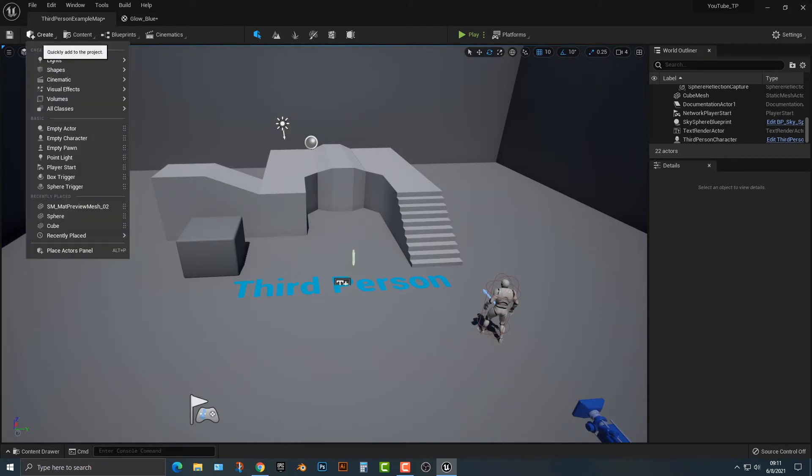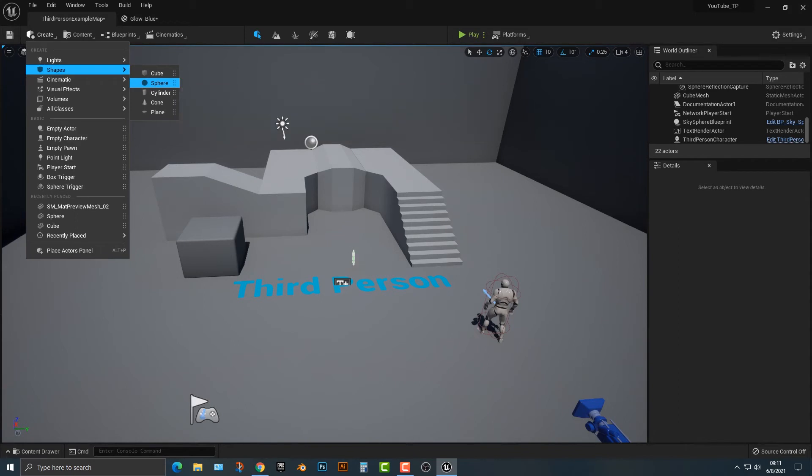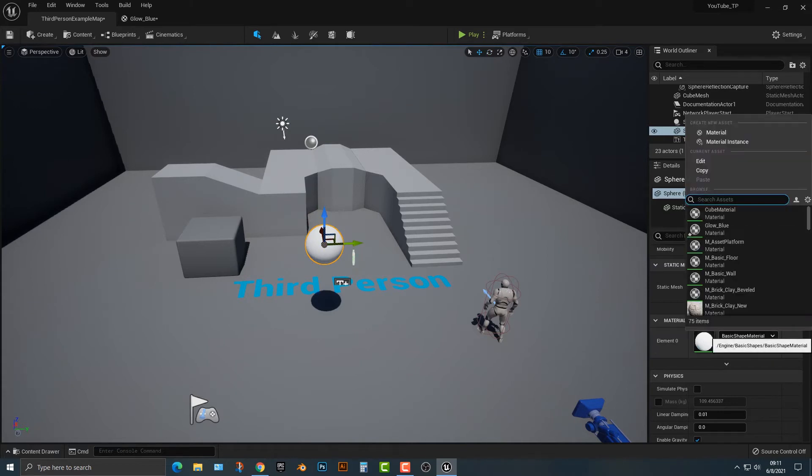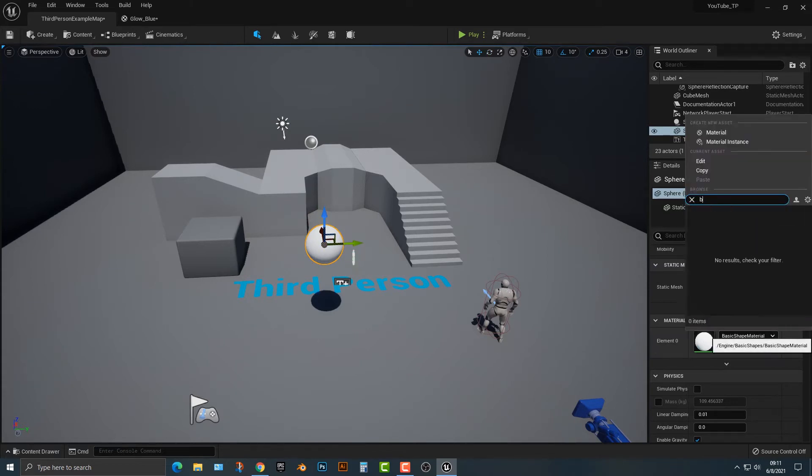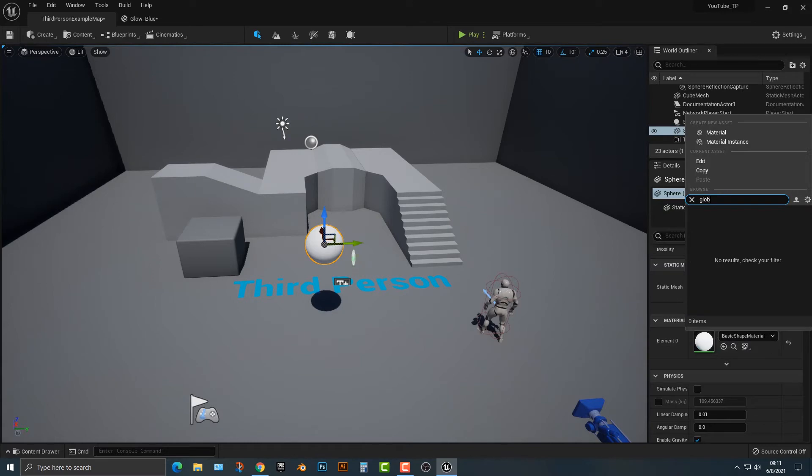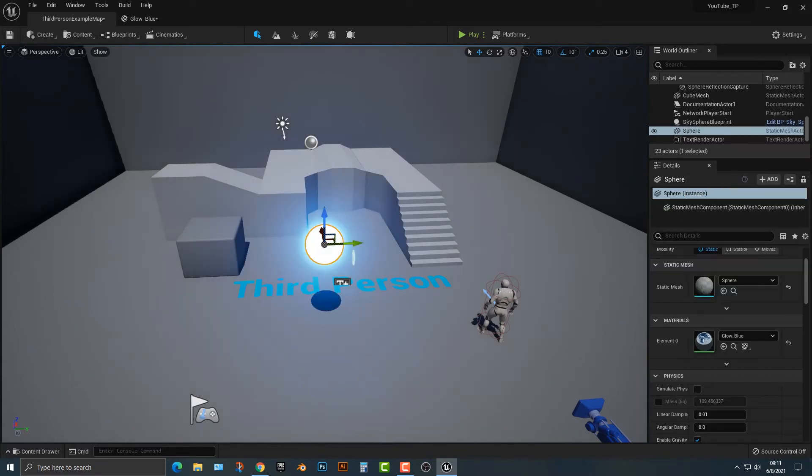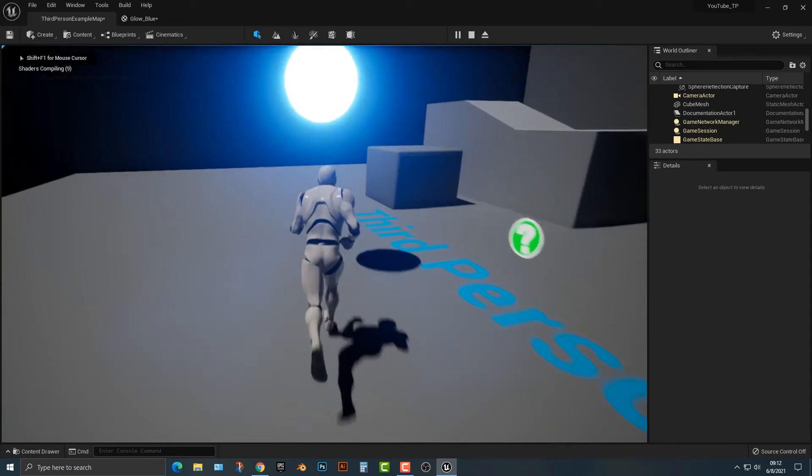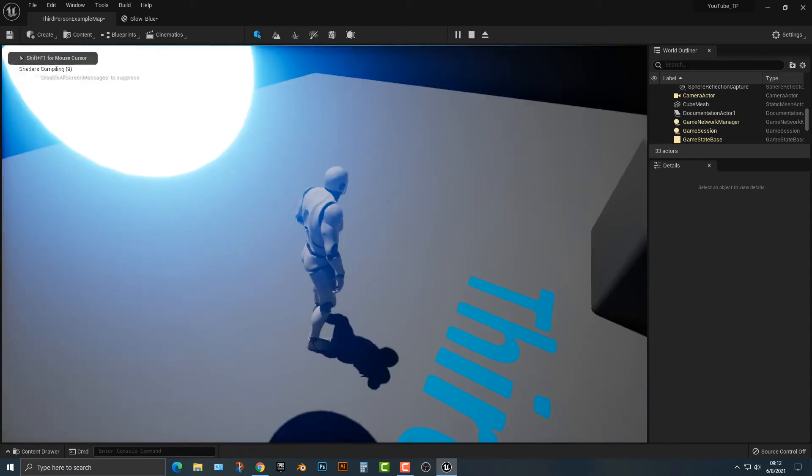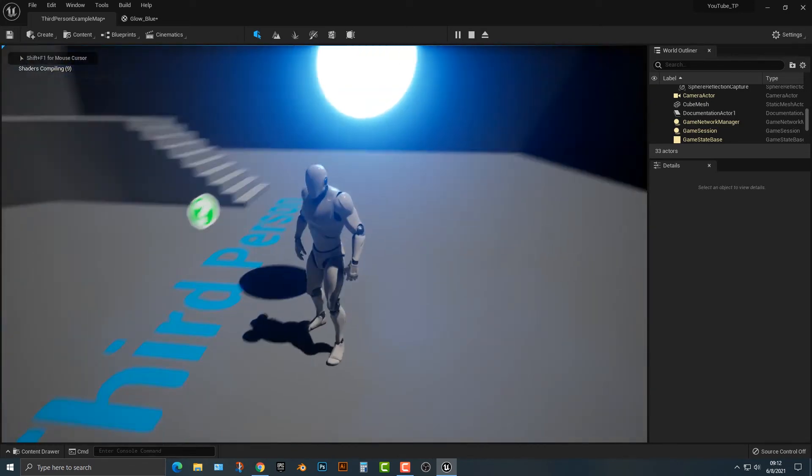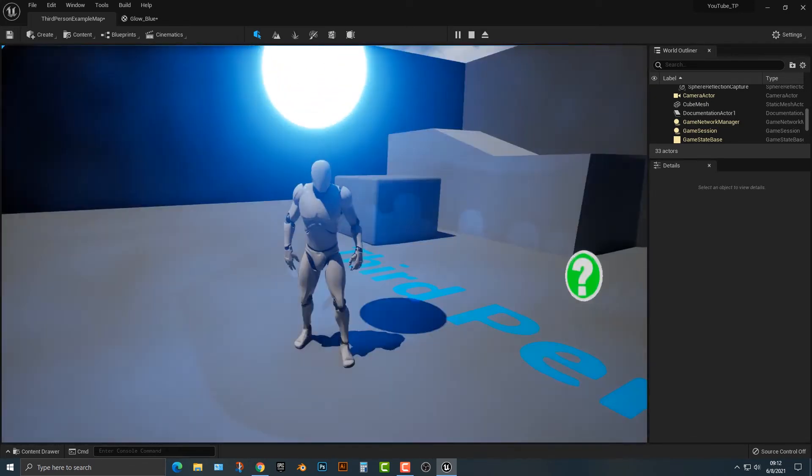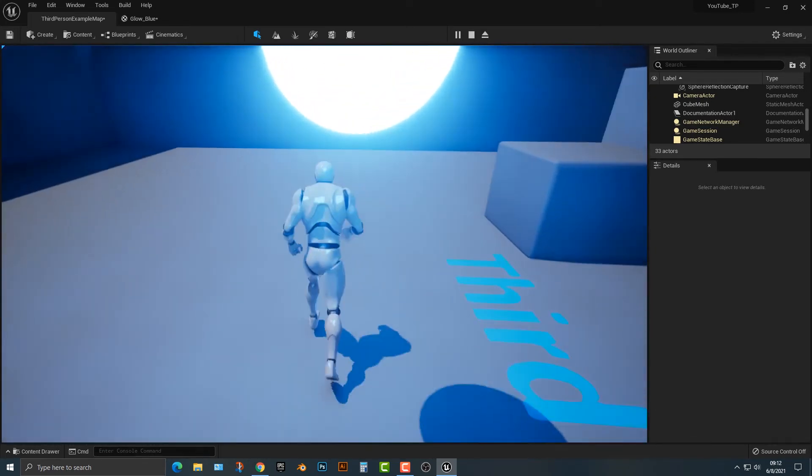So first things first, I'm just going to go ahead and create a nice simple sphere. We might as well just add in a nice sphere here, and for the material, we're going to type in glow blue. And there you go. So if we look at this here, well, believe it or not, it is actually glowing blue, so that is really good, and that's really easy.